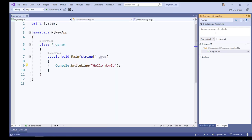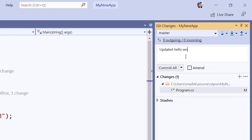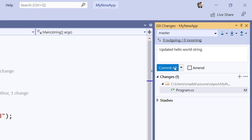I'm now ready to commit my changes to Git source control. I'm going to type in a commit message explaining what I was doing. And then click the Commit All button.